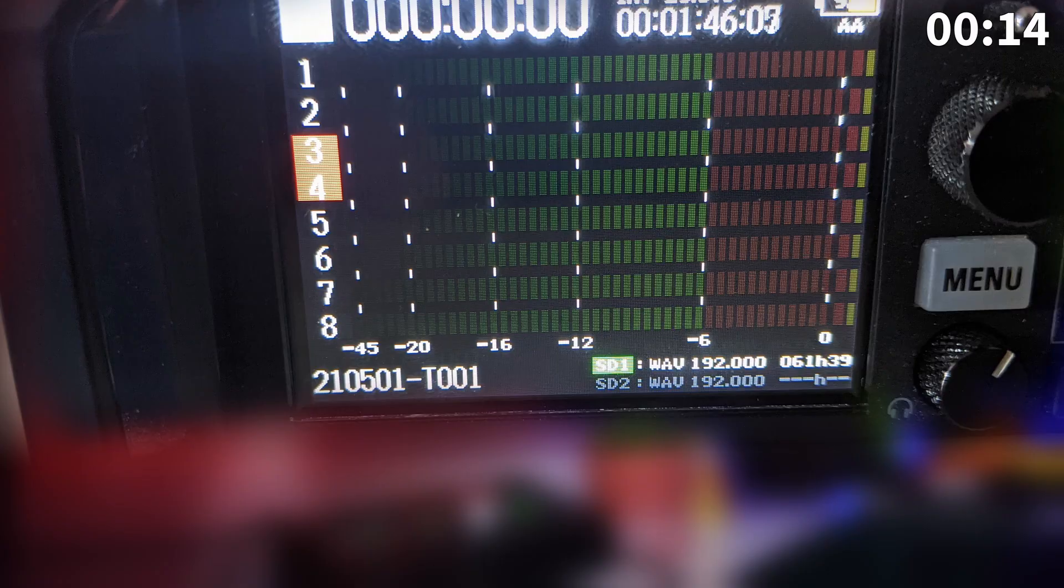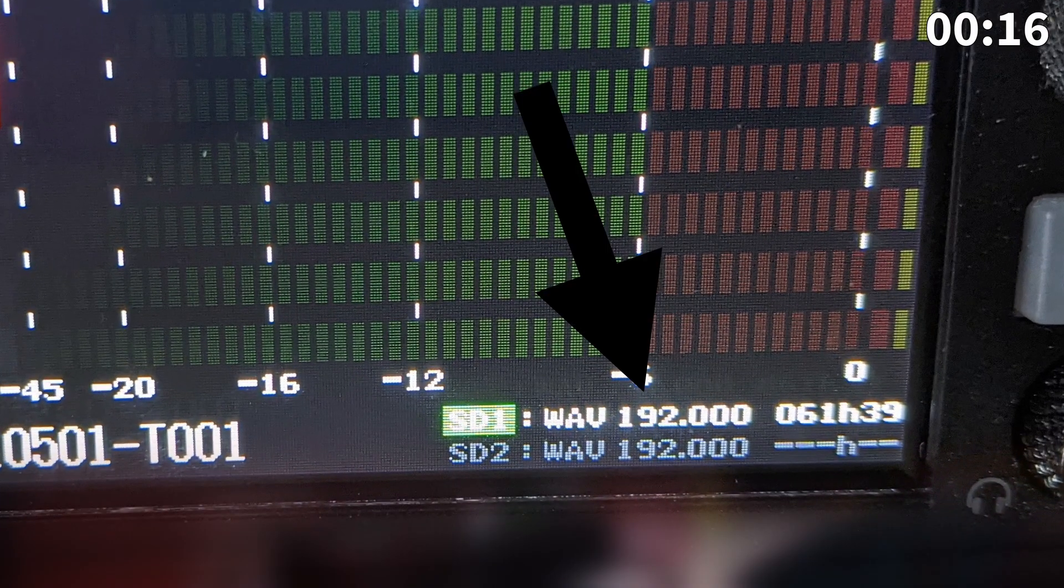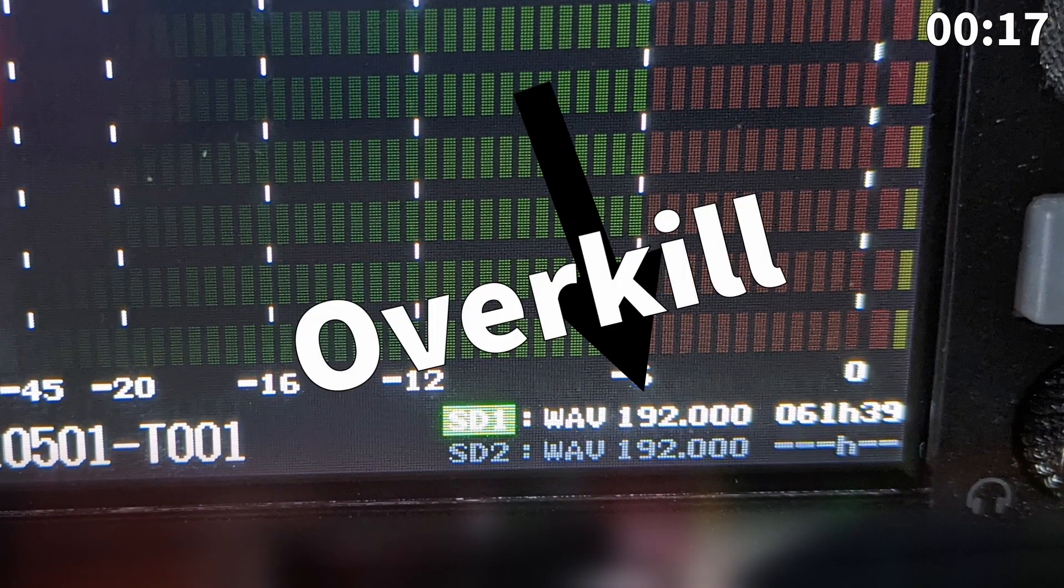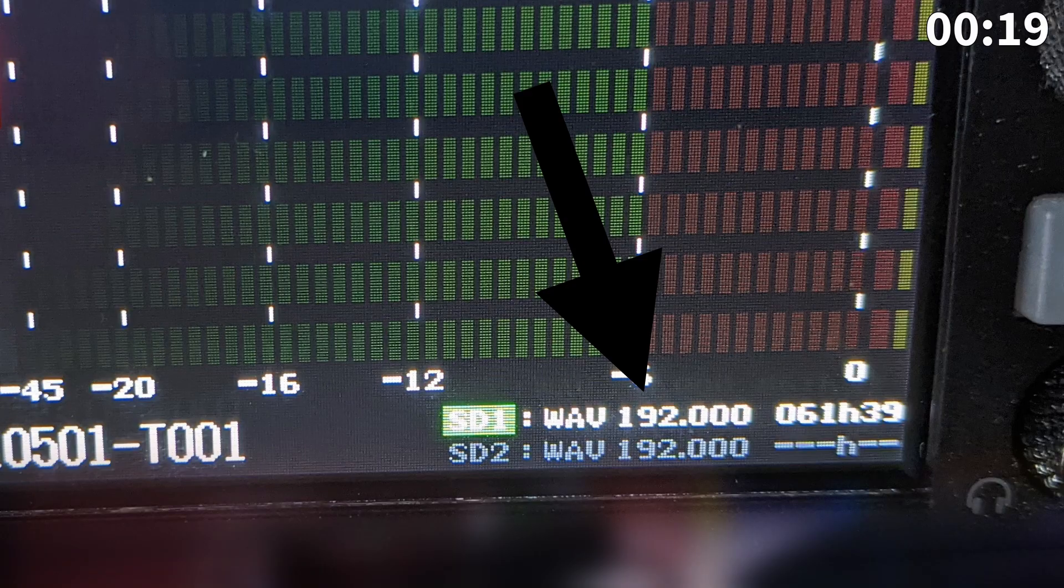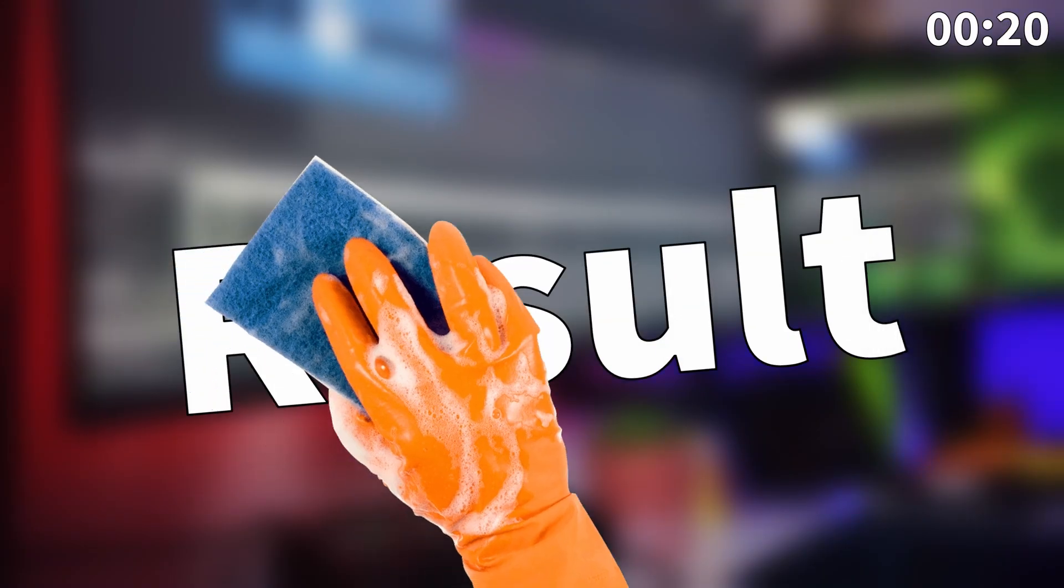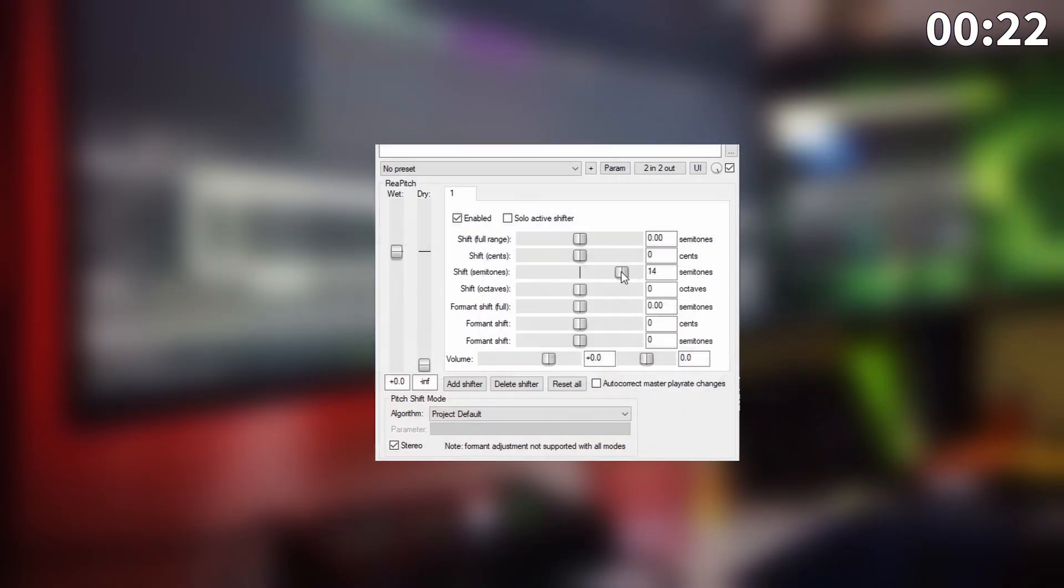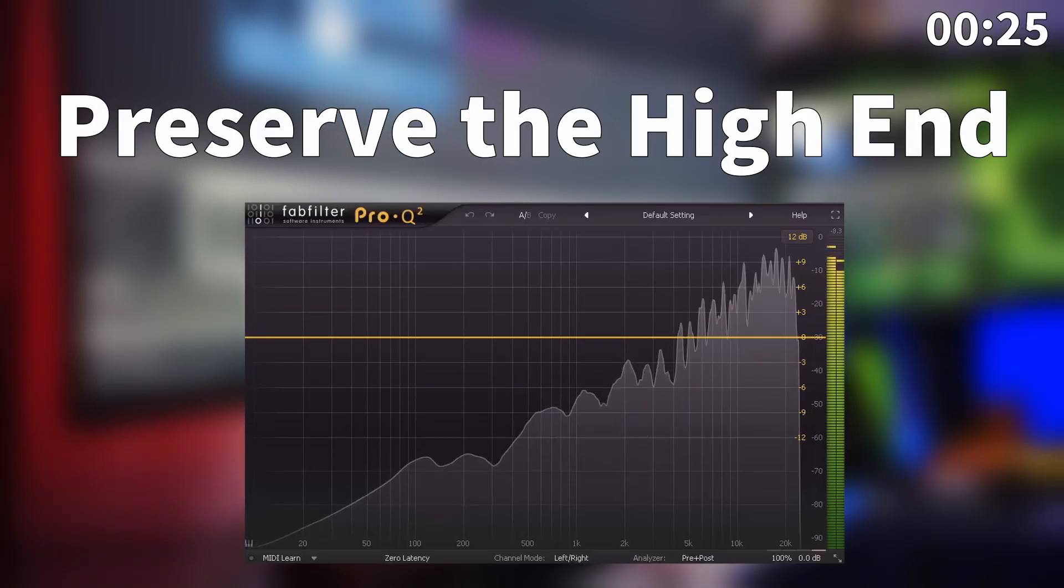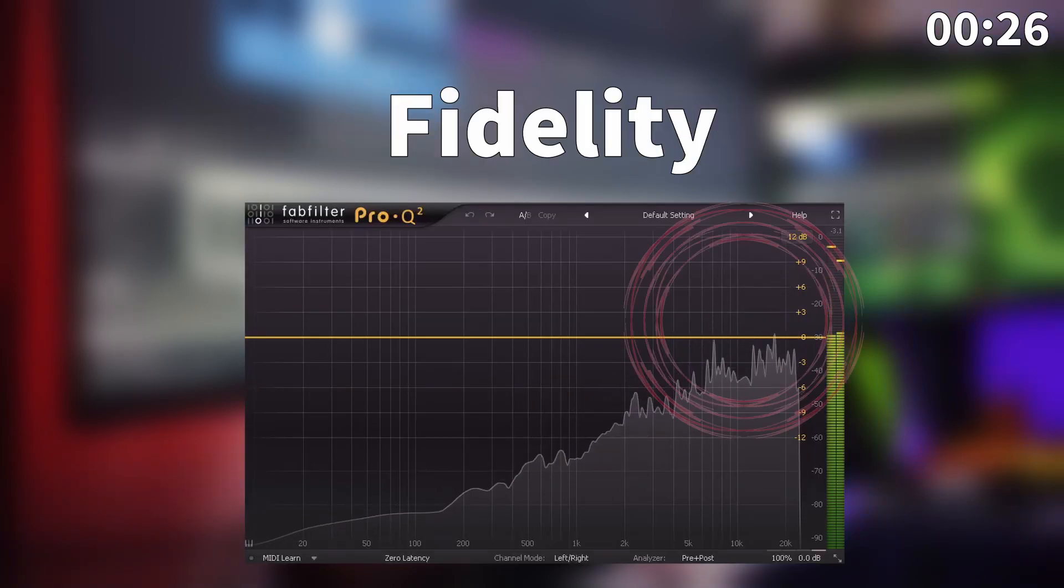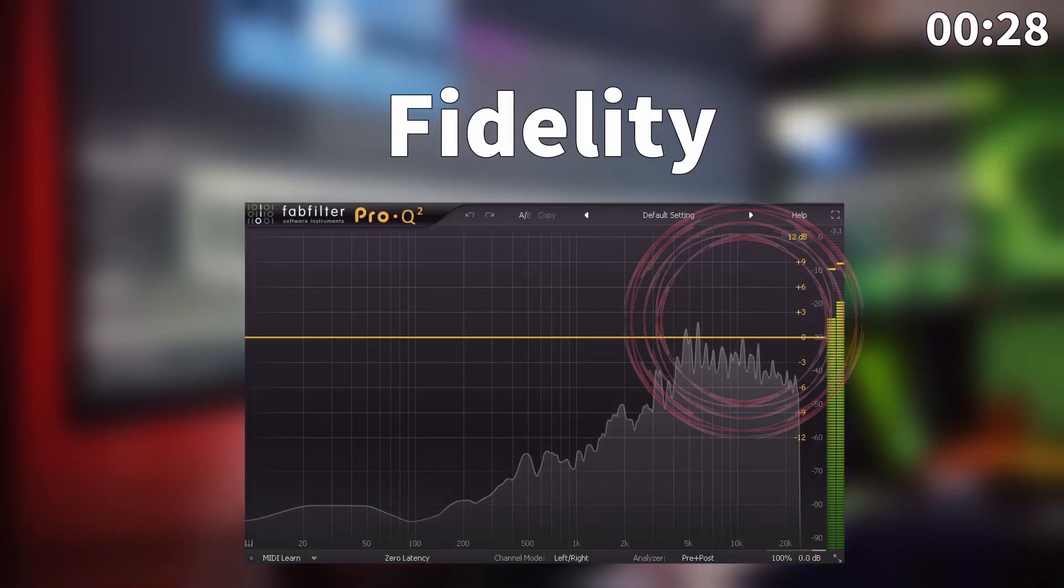I set my sample rate at 192 kilohertz, which is a bit overkill, but having a high sample rate will give us a cleaner result later as we're going to do some crazy pitch modulation, and thus we will preserve the high-end fidelity of the sounds a lot more.